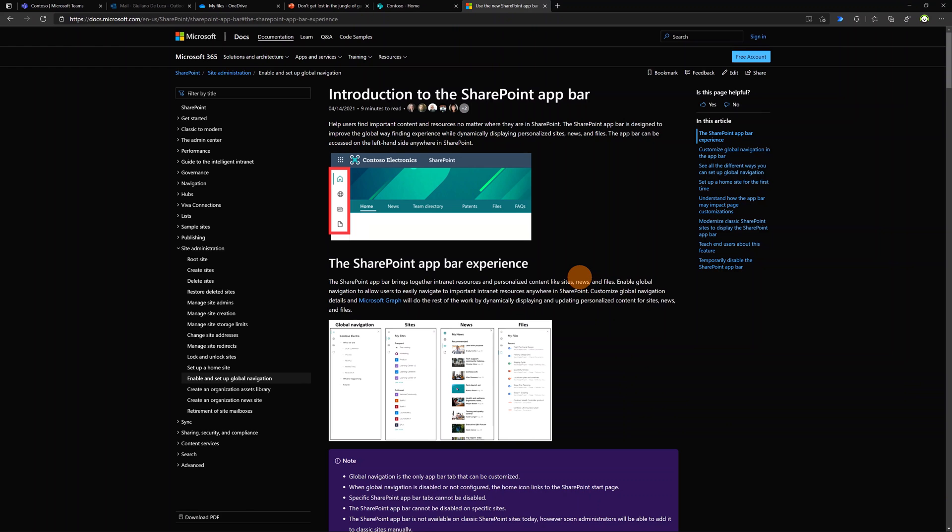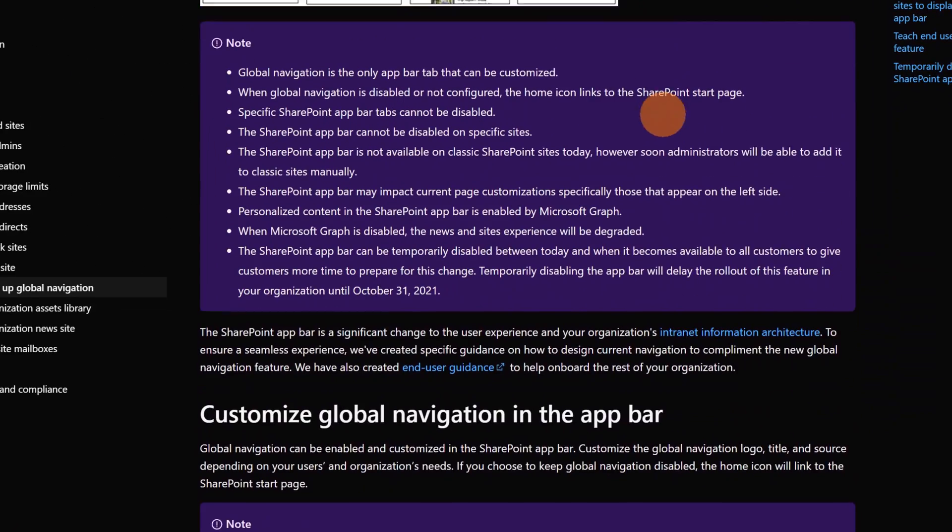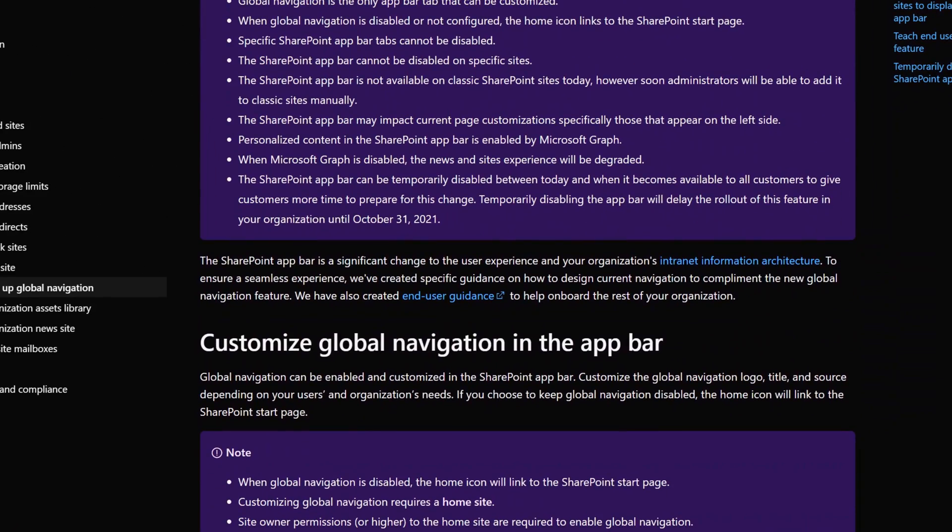I am now in the official Microsoft documentation and I recommend you to go through this documentation in order to configure properly the Global Navigation and the app bar in SharePoint. I want to highlight now the important notes here. As I say, the Global Navigation is the only app bar tab that you can customize. It is the first element.